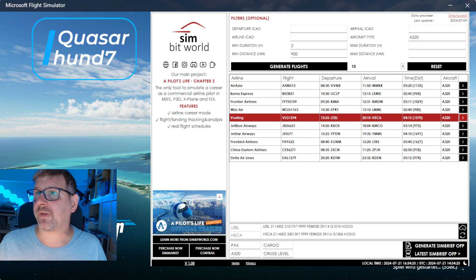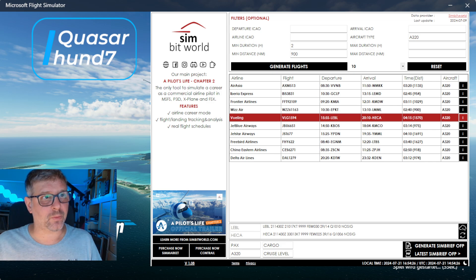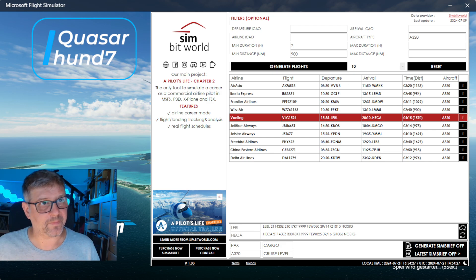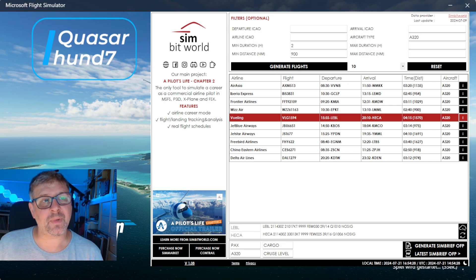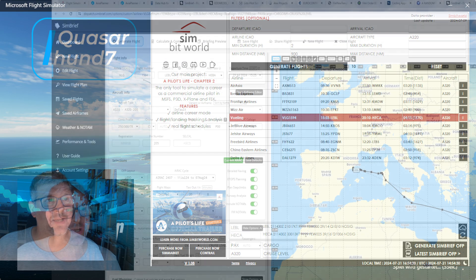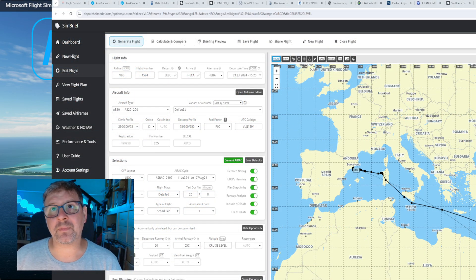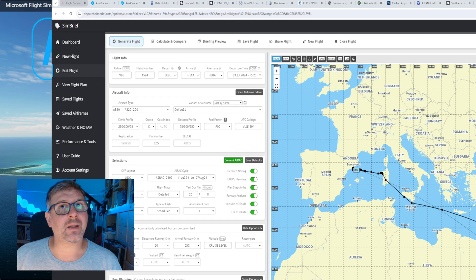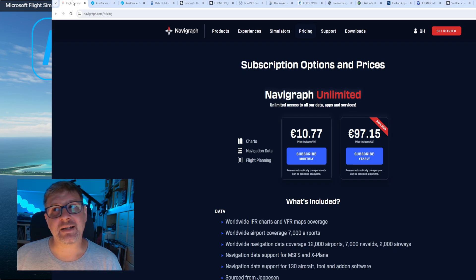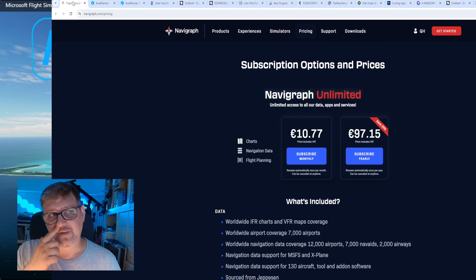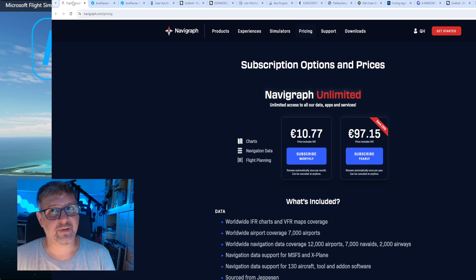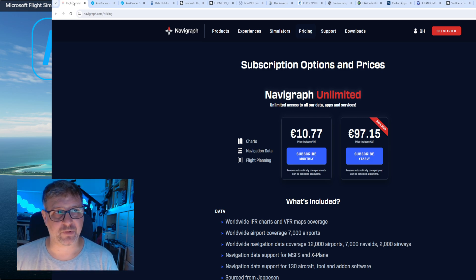Dann sind wir auch bei Simbrief. Simbrief ist kostenlos und aktuell auch der Platzhirsch. Das hat einen Nachteil, die kostenlose Version: Ich habe keine aktiven AIRAC Cycles, sprich keine aktiven Waypoints.